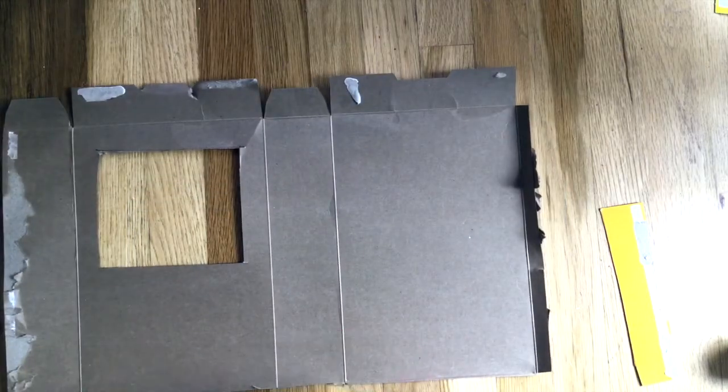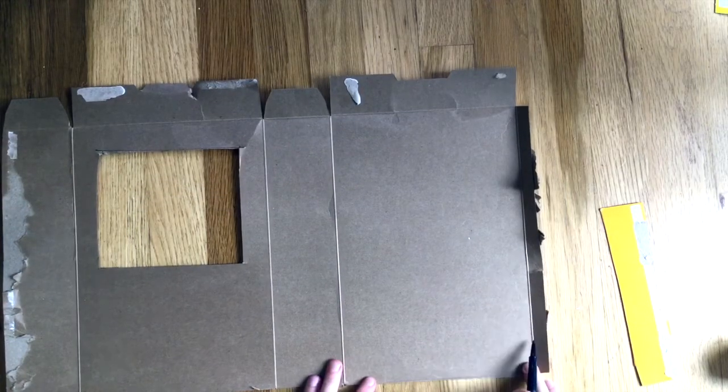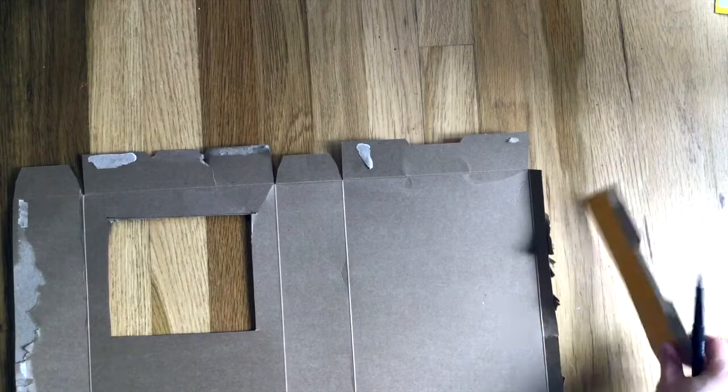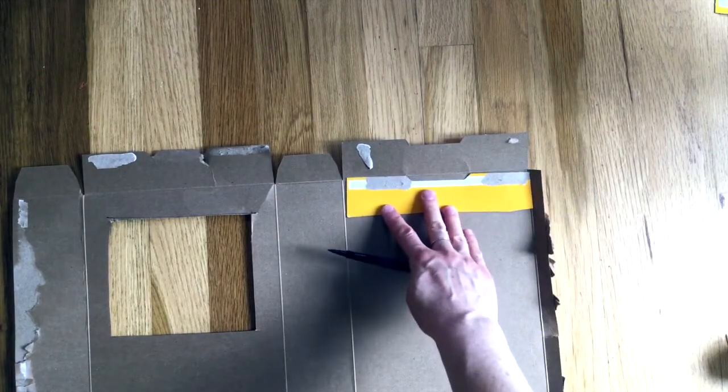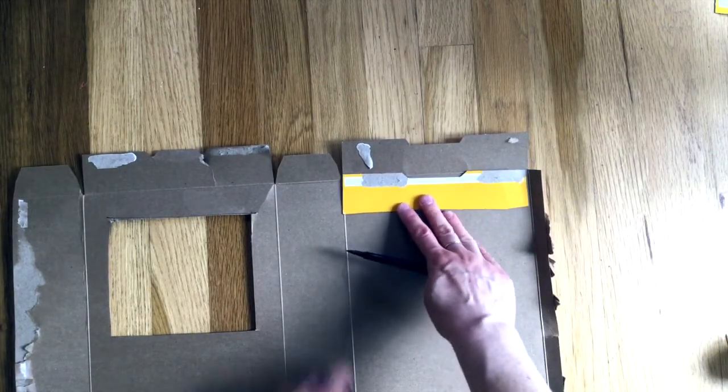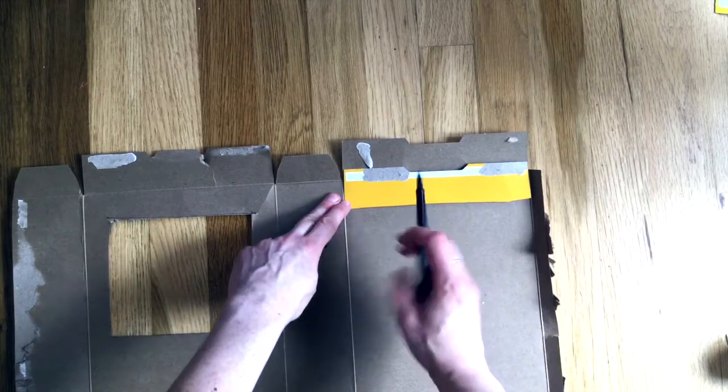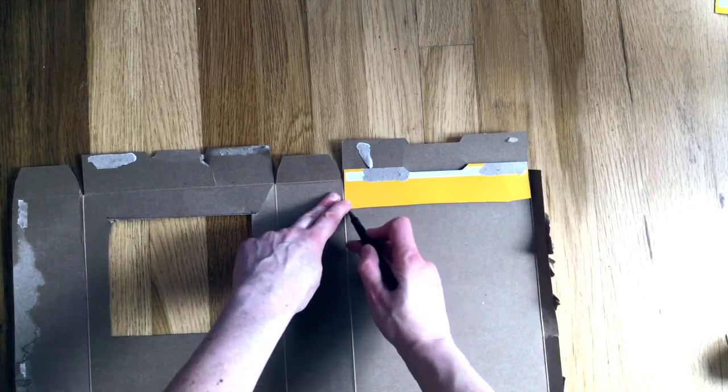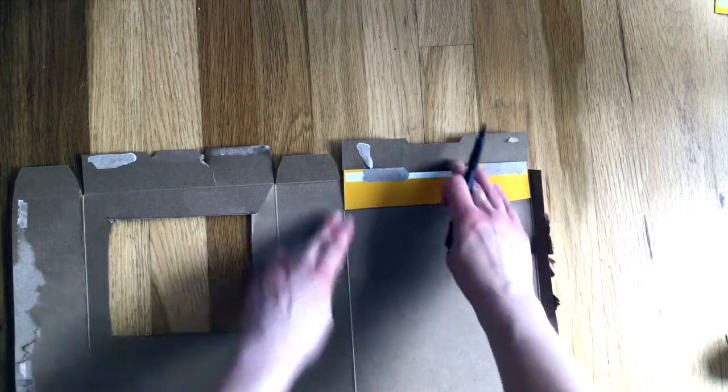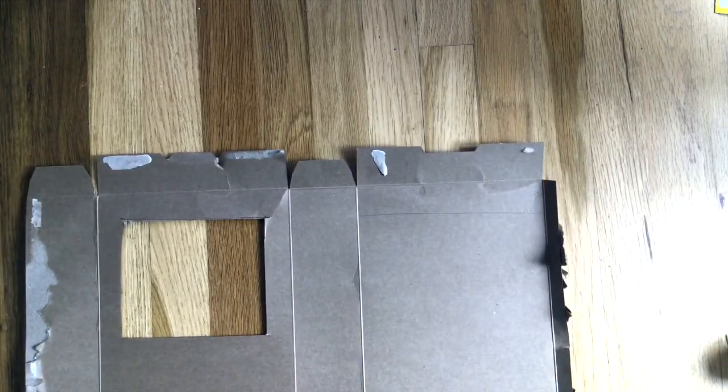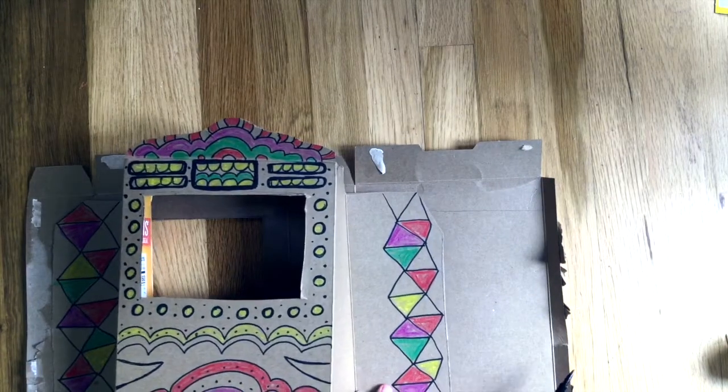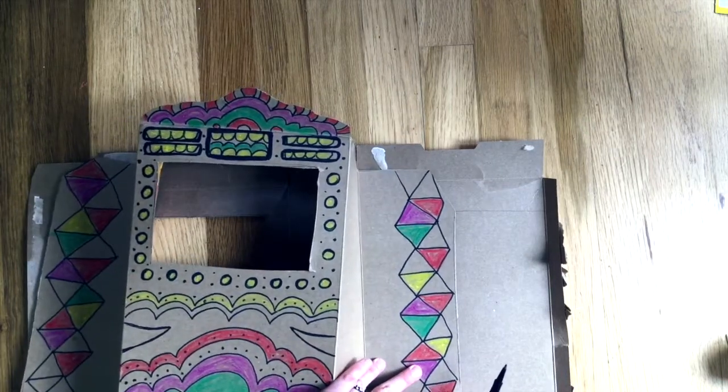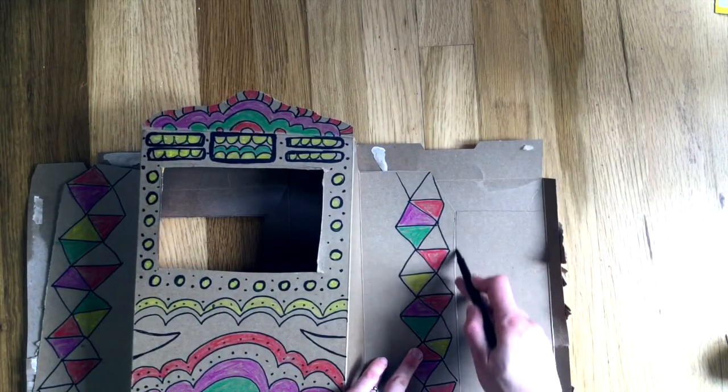The next cut you're going to make is on the other side of the box here. You'll leave about an inch of material up at the top there. Draw a line across and then you're going to draw a straight line down the center here. And I'll use the straight edge of my other box roughly in the middle.